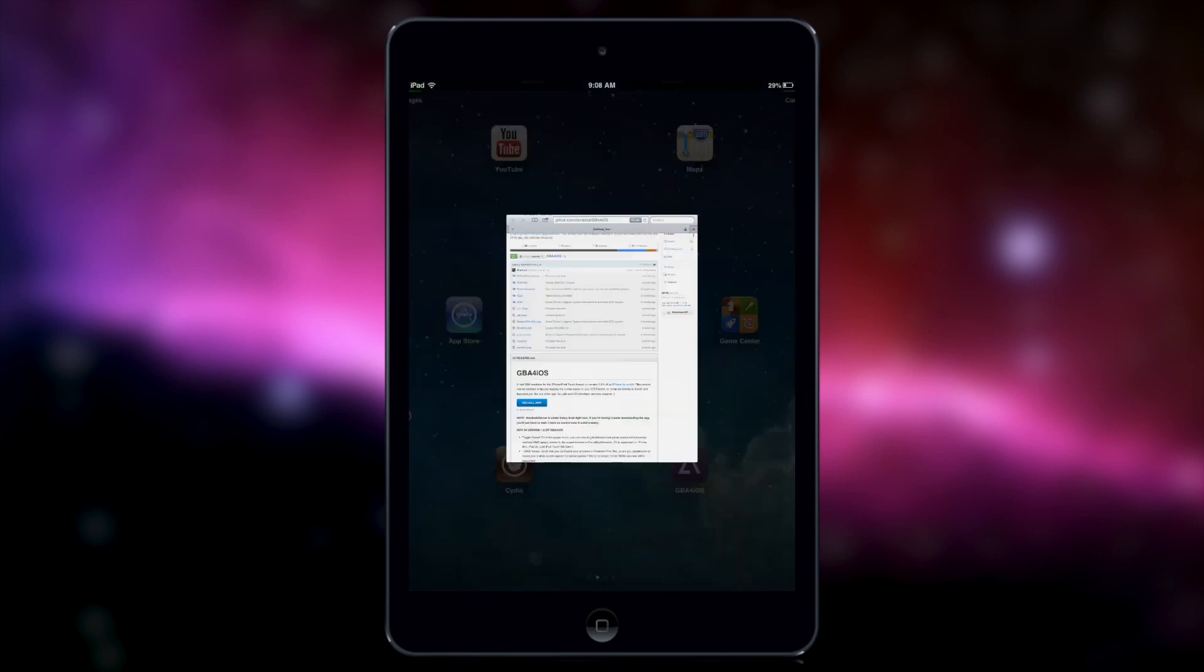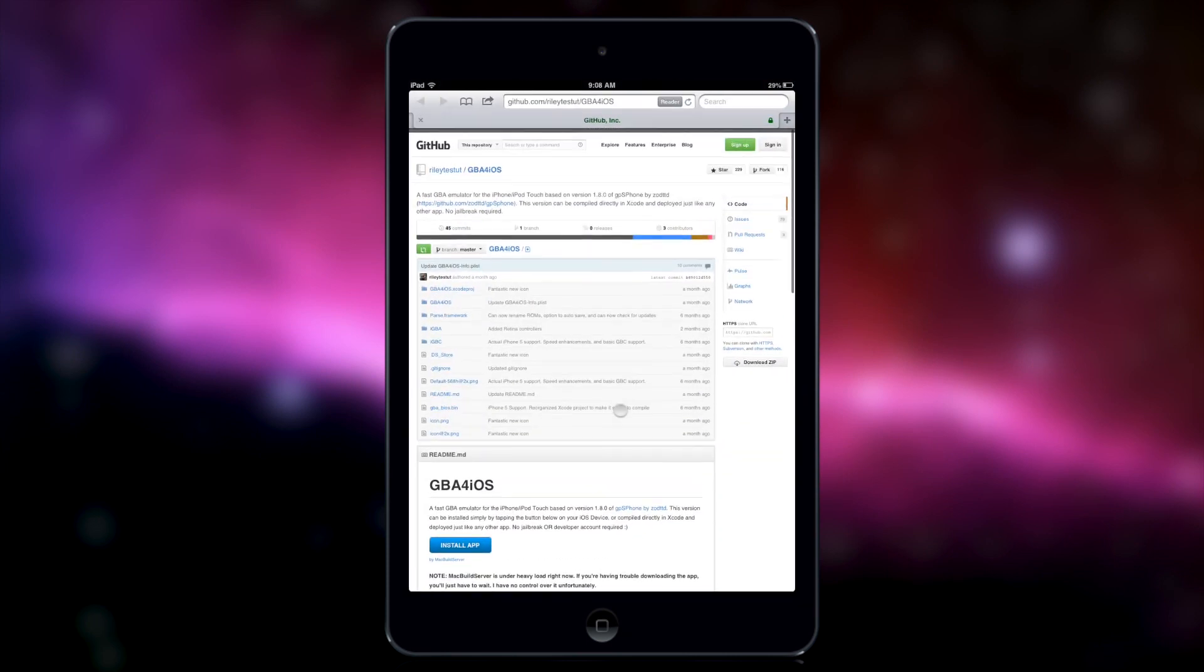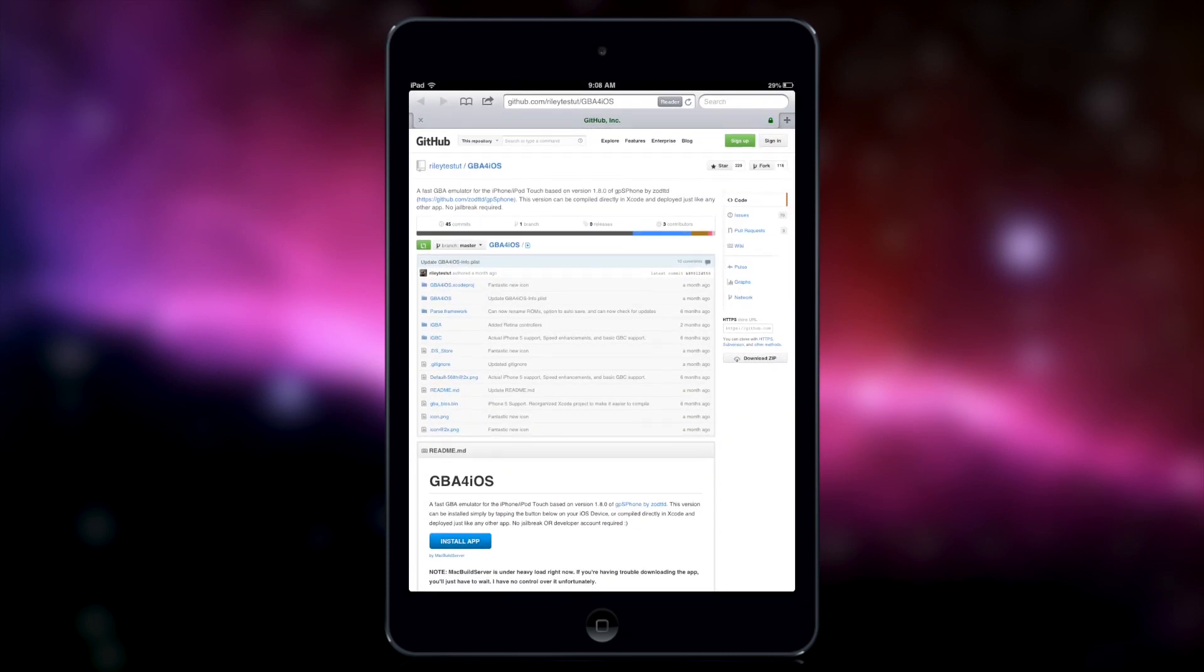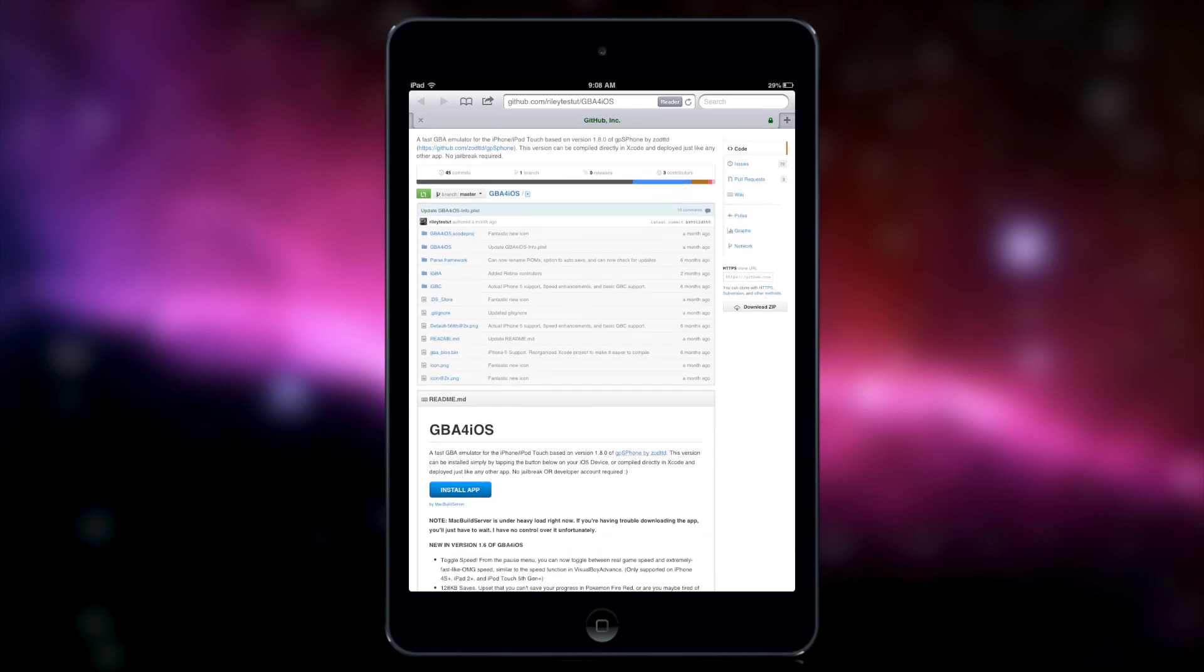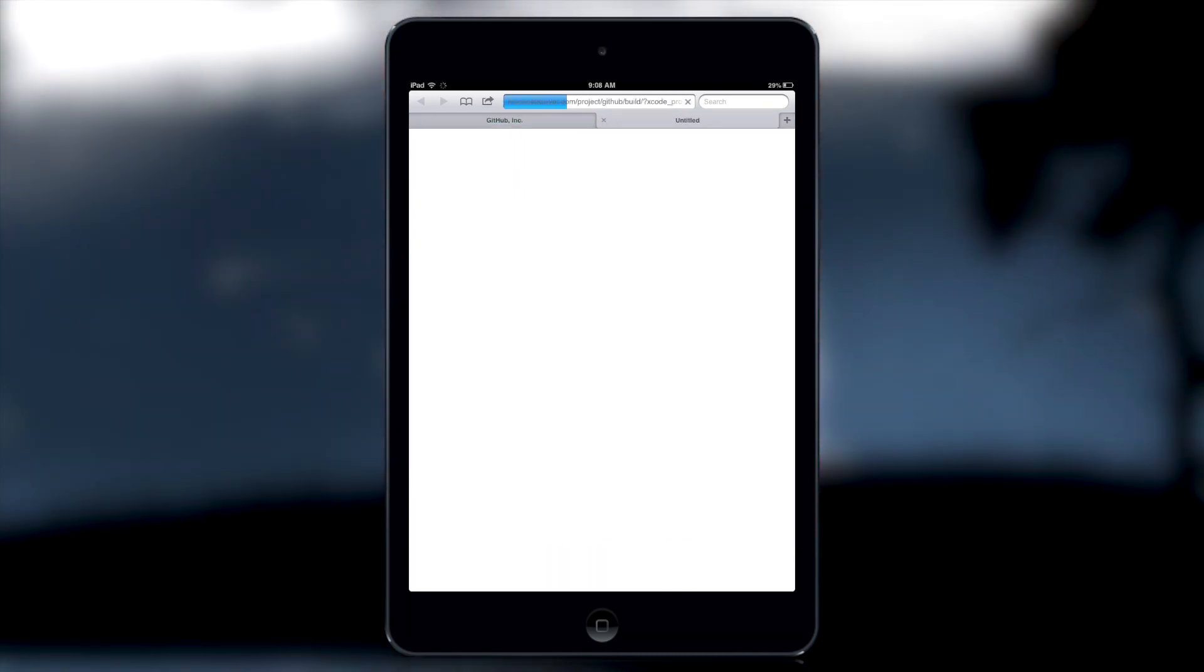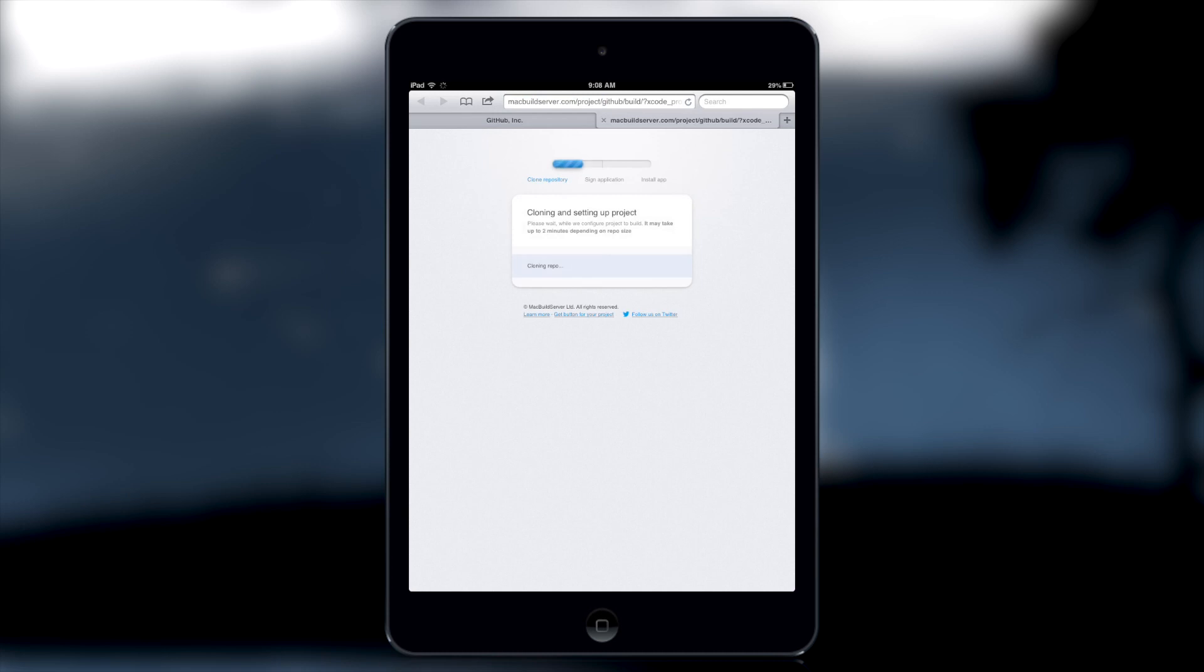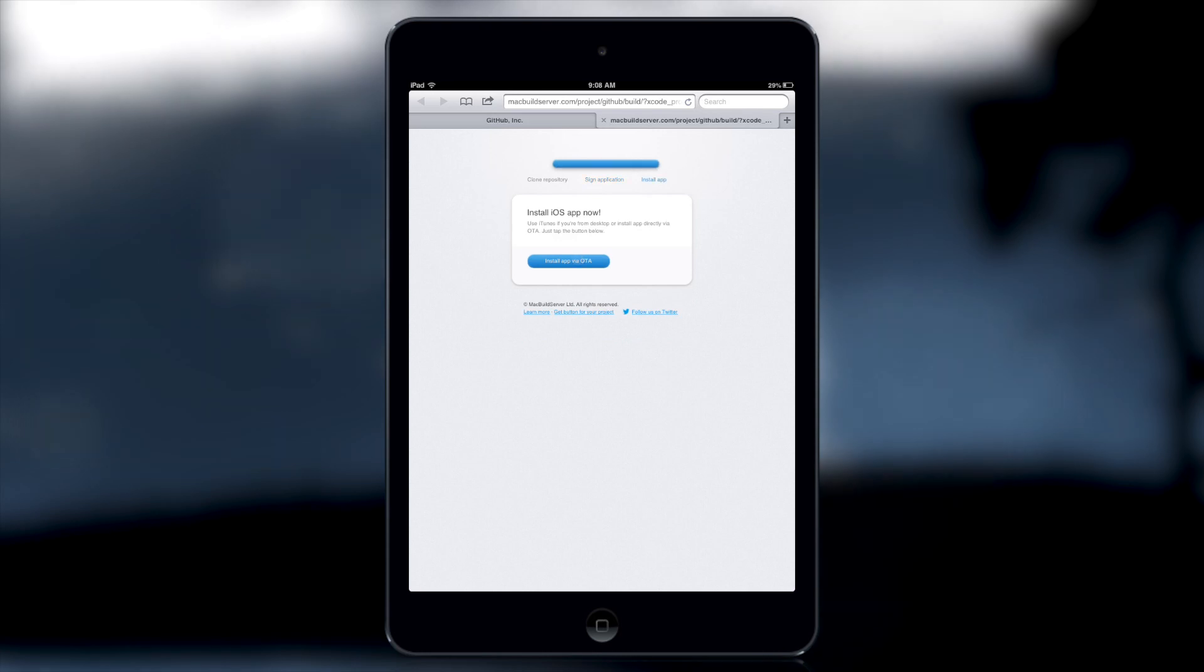In the video description I'm going to have a link to go to the download. You're going to get this, you want to tap on install app, you're going to get this page right here, you're going to tap on next, and then install app via over the air.